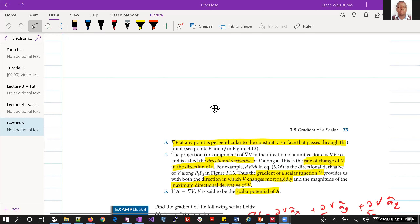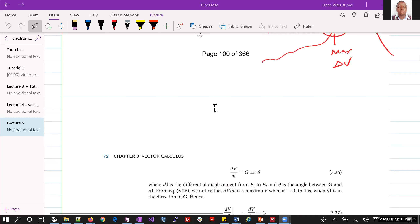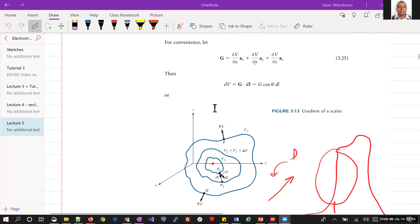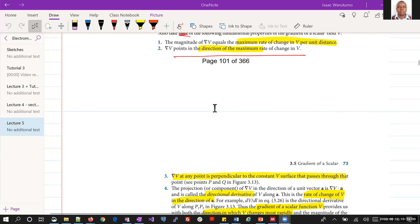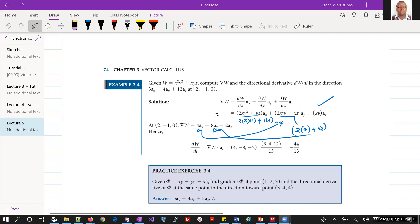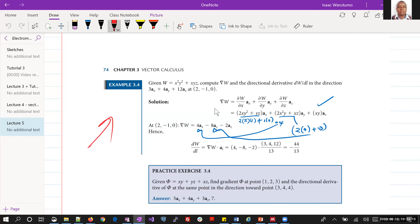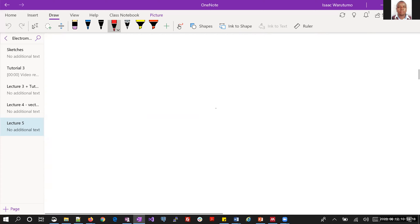As a recap, we discussed at length the concept of the del operator, and then we discussed the gradient of a scalar. Today we are going to briefly talk about the remaining concepts. There are some examples we did last week on Tuesday which we very briefly illustrated — in case you missed out, you can always look at the recording we uploaded.